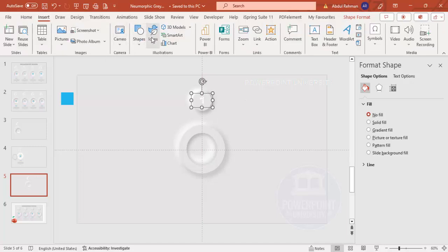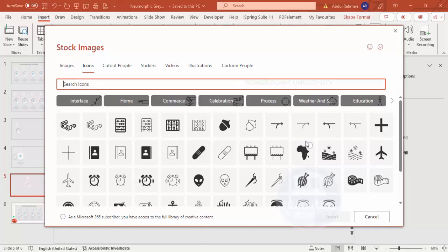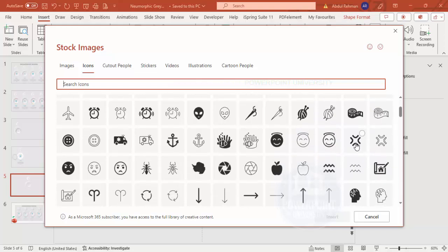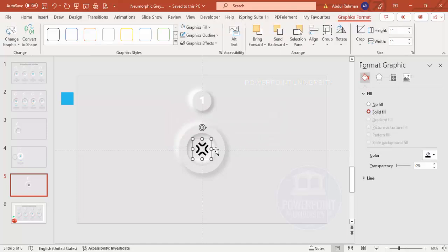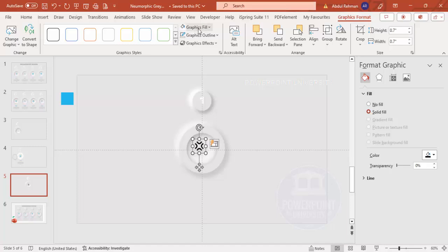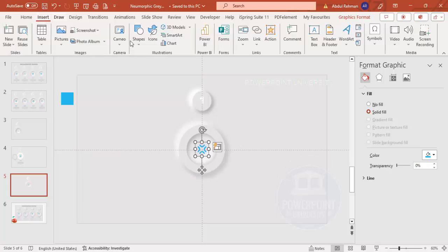Go to Insert > Icons and choose an appropriate icon for your use case — I'll use a random one for demonstration. Click Insert, then resize it to about 0.7 and use the Eyedropper to set its color to blue. Place it exactly in the center of the large circle.